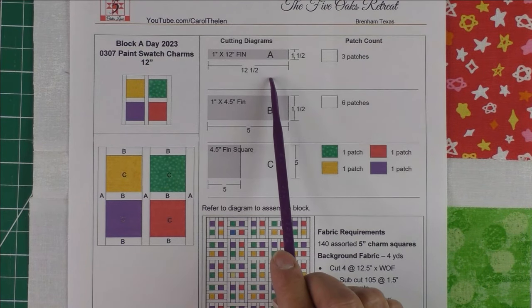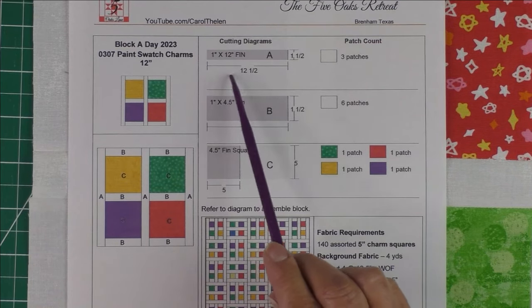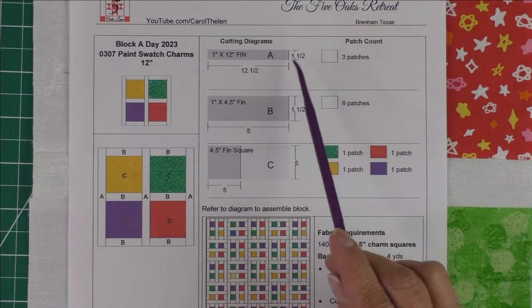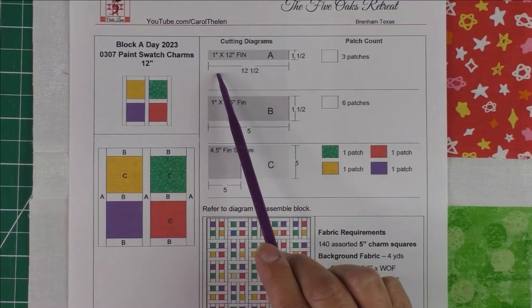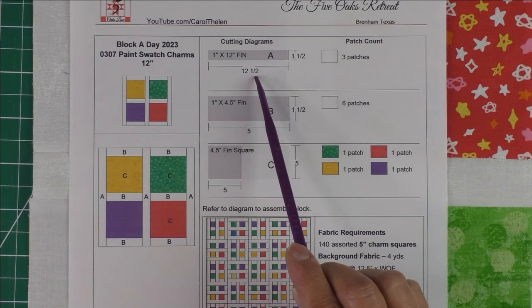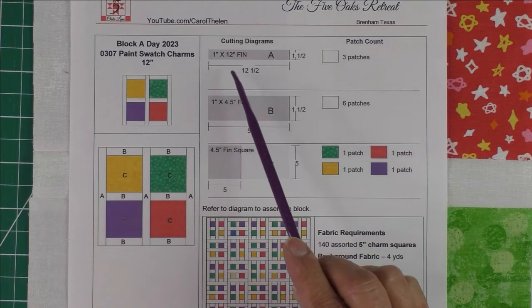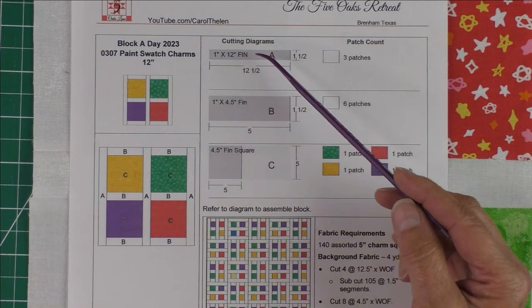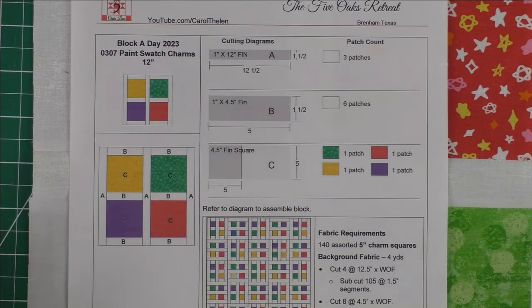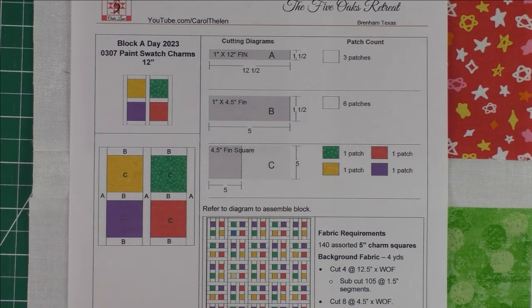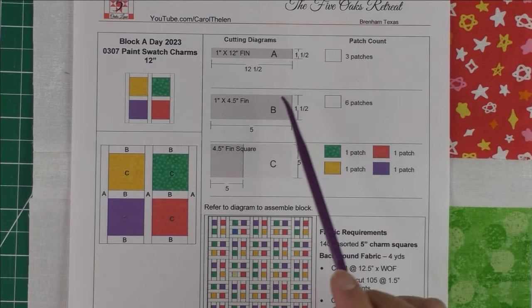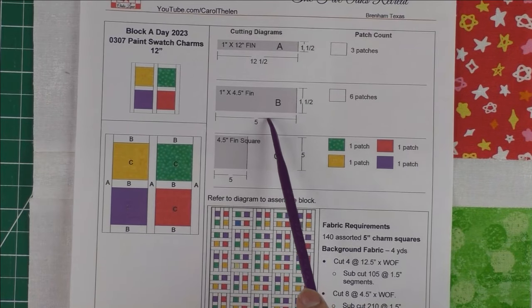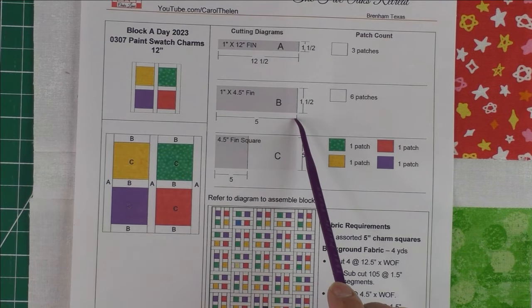What I wanted to show you today was about cutting your strips into segments. All these instructions for the block a day, these pieces you cut are for one block. It's fine that you would cut, since you only need three of these pieces, 1.5 inches and then cut that with the fabric into 12.5-inch pieces. You're just wasting fabric.